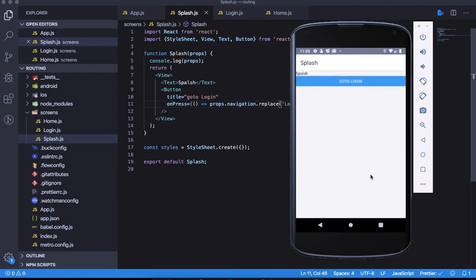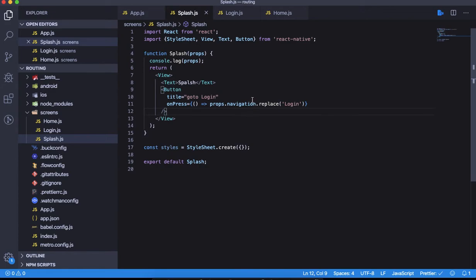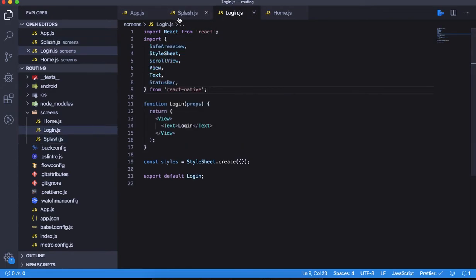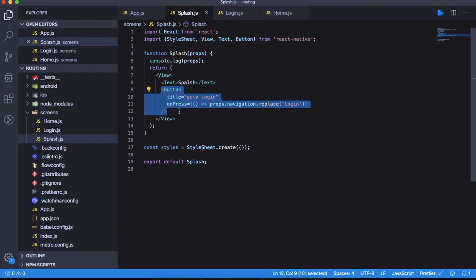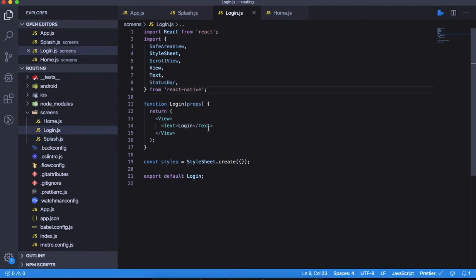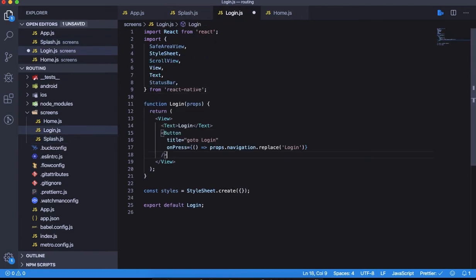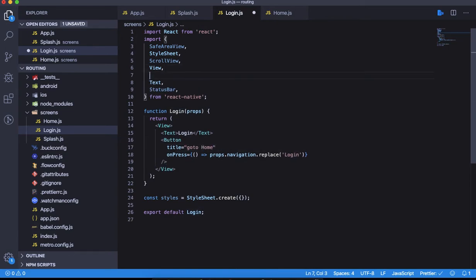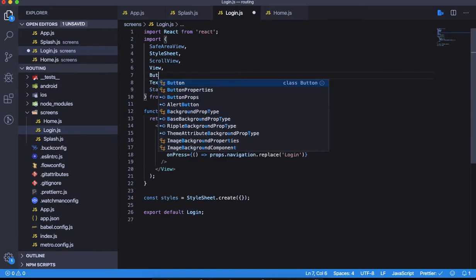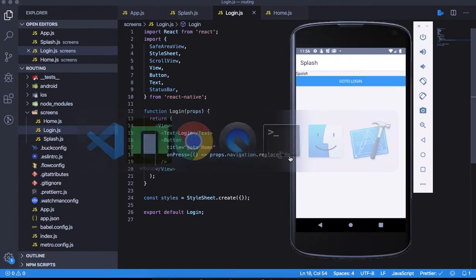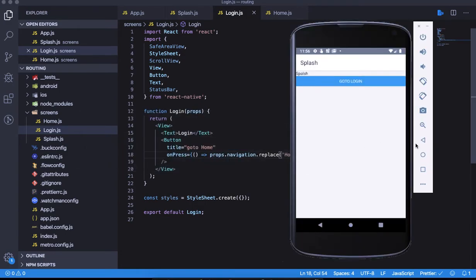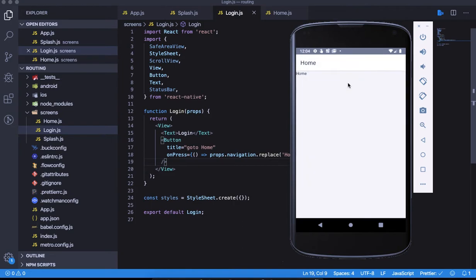Similarly, in the login screen, we're going to copy-paste the button for going from one screen to the other. Go to home - the destination is home. It should be a replace operation because we've already logged in. Let's go to login - we don't have the back. Let's go to home.